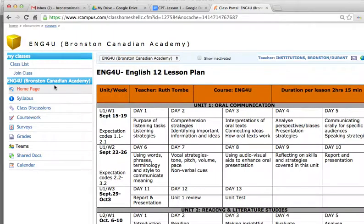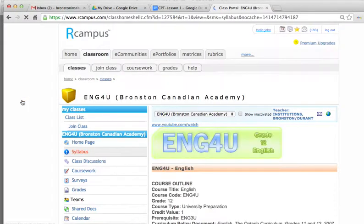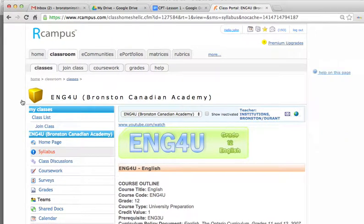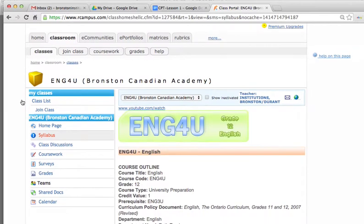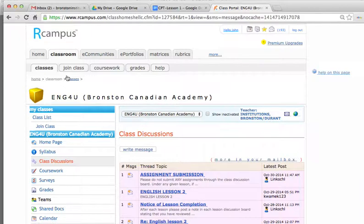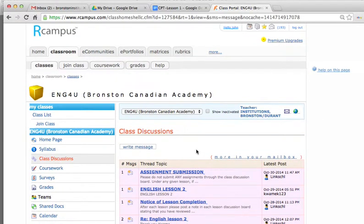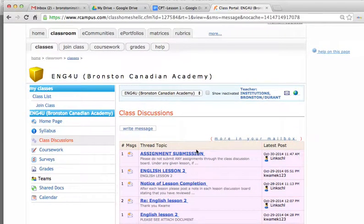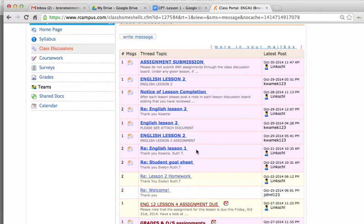Next is the syllabus page. This is where the syllabus is posted, with information for the teacher to look at and follow in their teaching plan. We also have the class discussions page. This is where all discussions that take place within the course are posted — whether it's a teacher-to-student or student-to-student interaction, messages will be posted here.